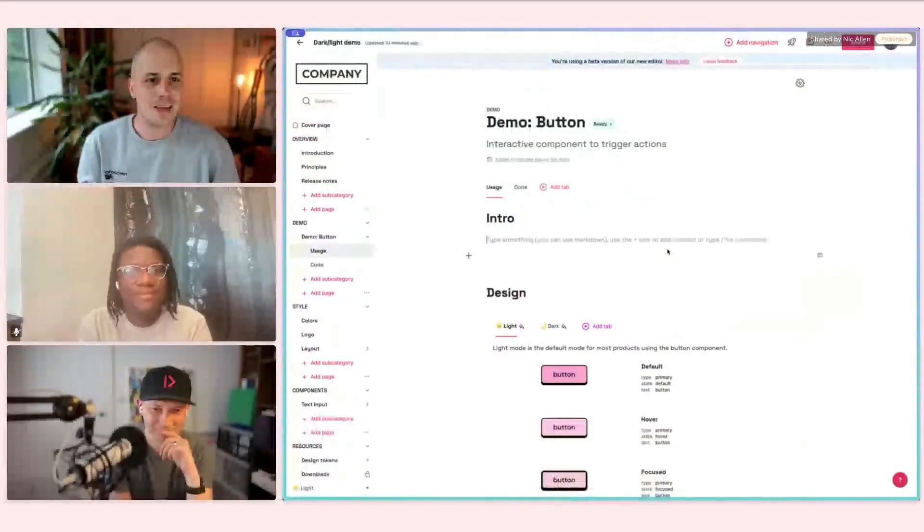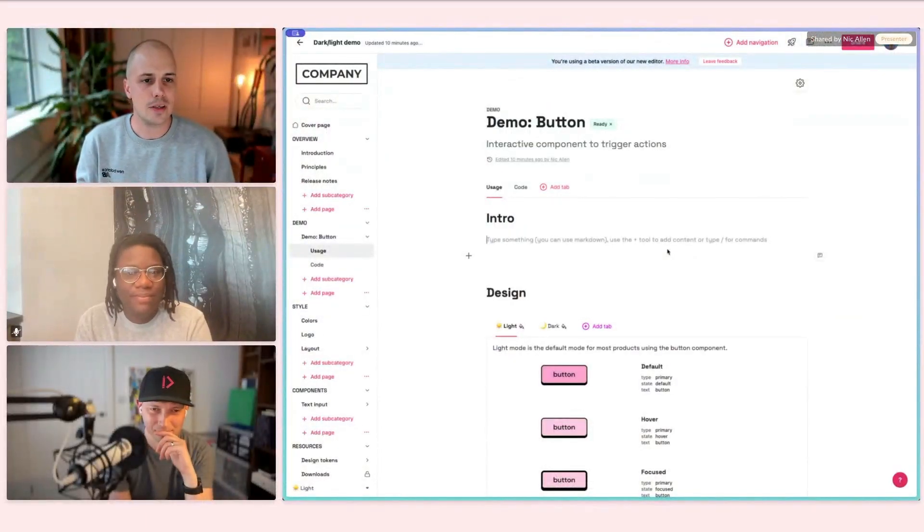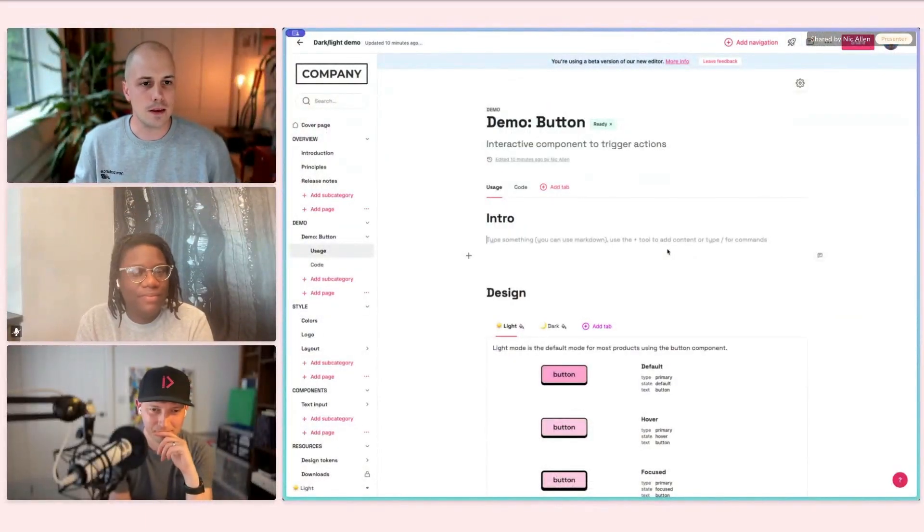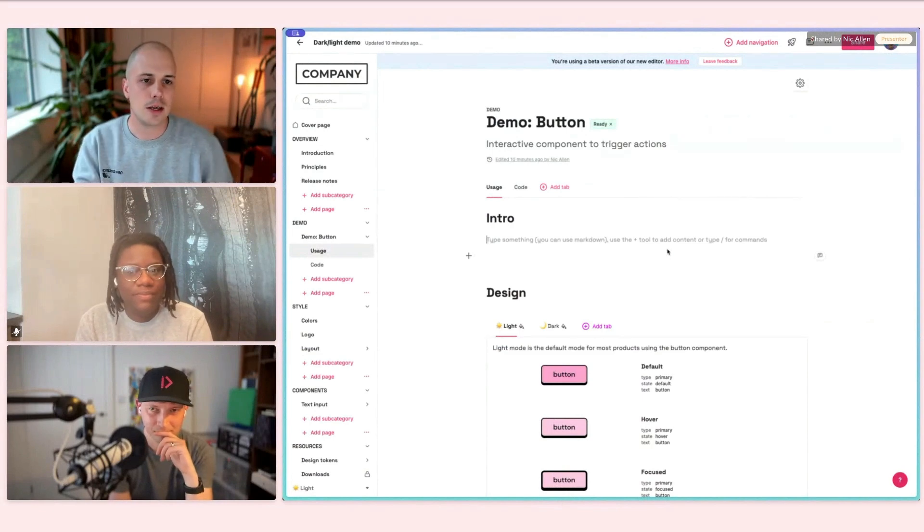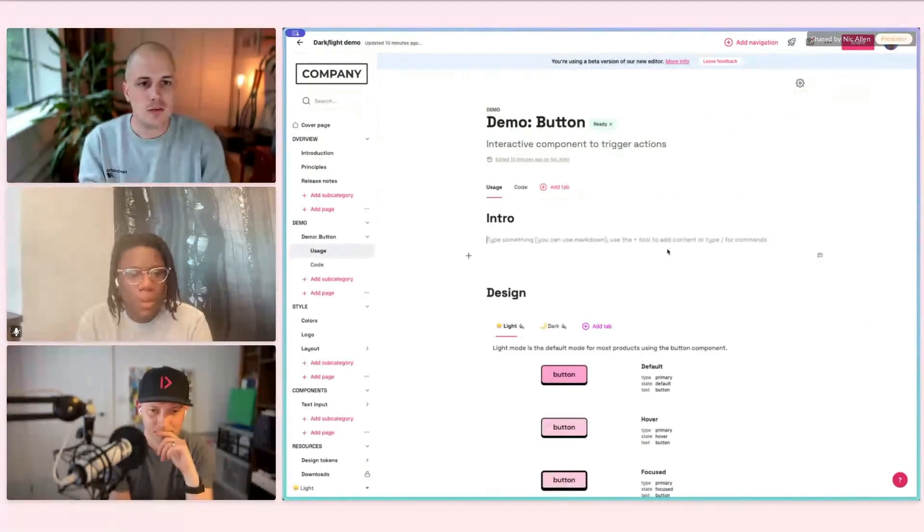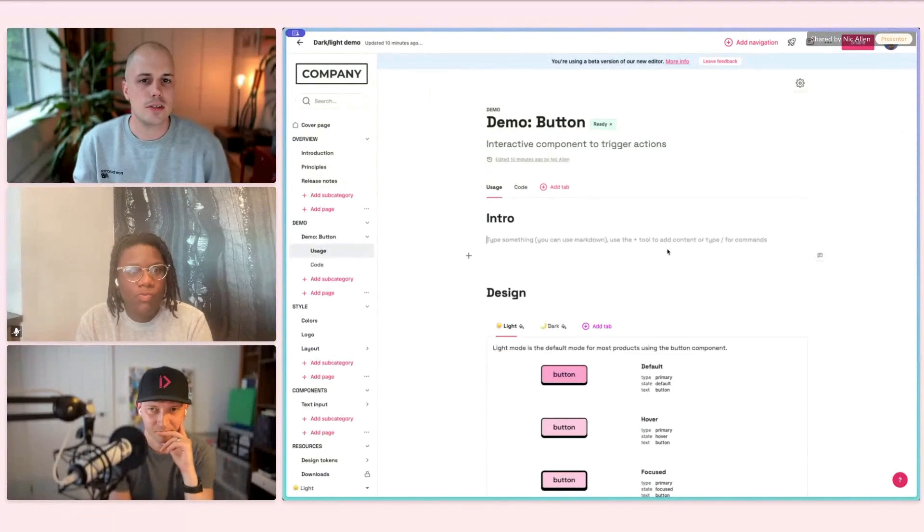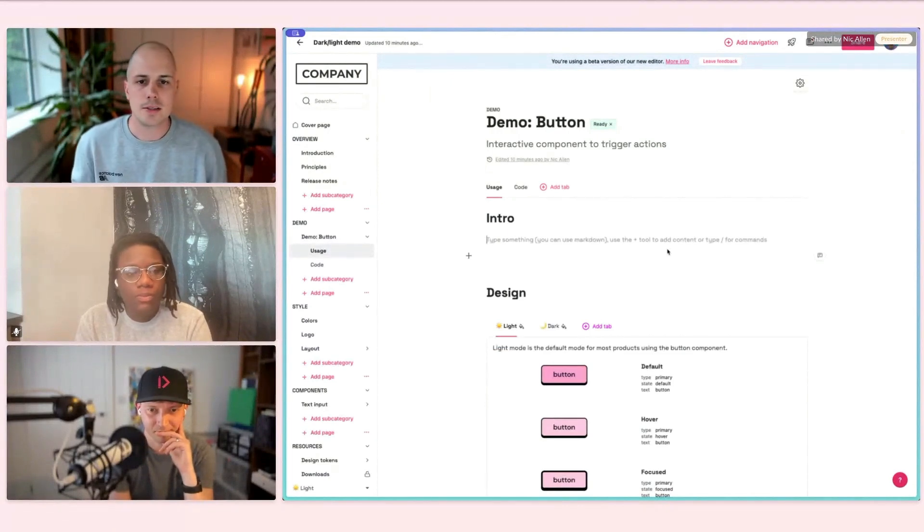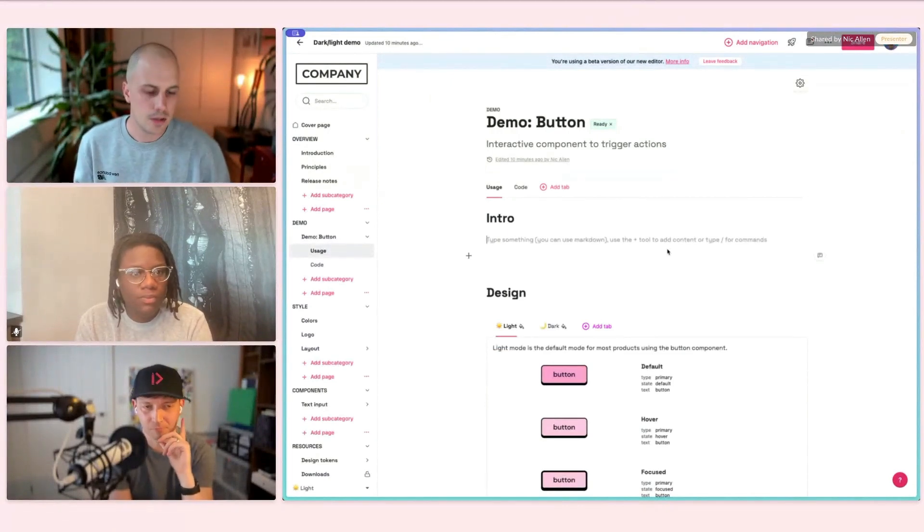Please everyone cross your fingers when it comes to live demos. It should all be fine, but who knows? Our philosophy with AI at zero height is that, at least to begin with, we wanted to do the laborious heavy lifting tasks that are relatively generic and shared across lots of design system sites. There's a lot of patterns within design system documentation sites as I'm sure you're pretty used to.